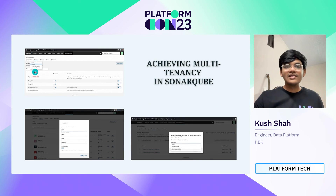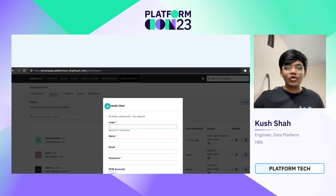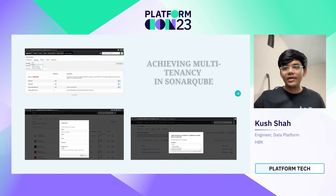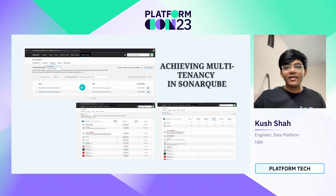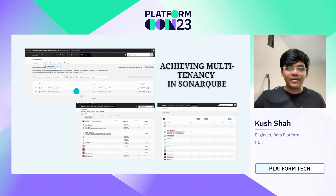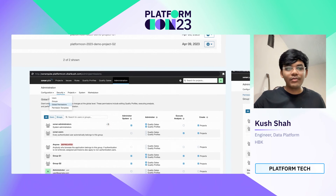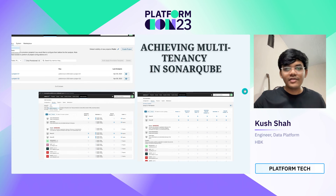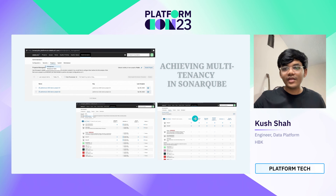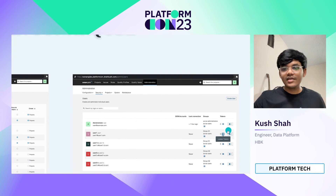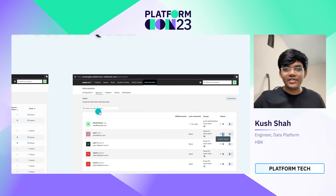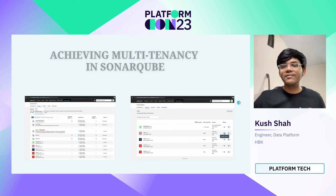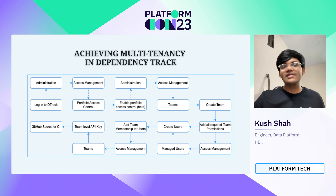These are some clippings showing how to create groups, how to create a user, how to apply permissions to each group, how to manage global permissions, and how to work with permission templates. Once everything is done, you generate a token from the Security section under Users and pass it to the GitHub CI.